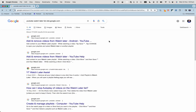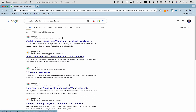If you want more information about the YouTube watch later list, check the links from Google themselves — that's the YouTube help — in the description below.